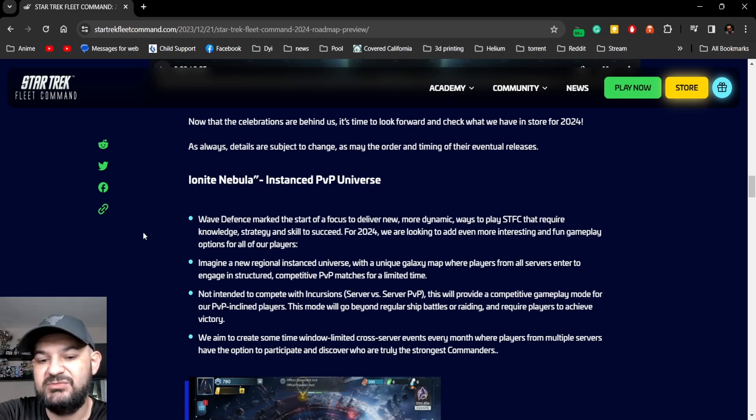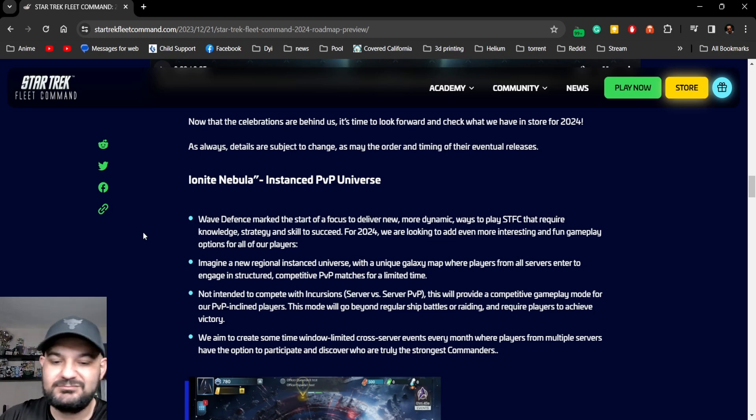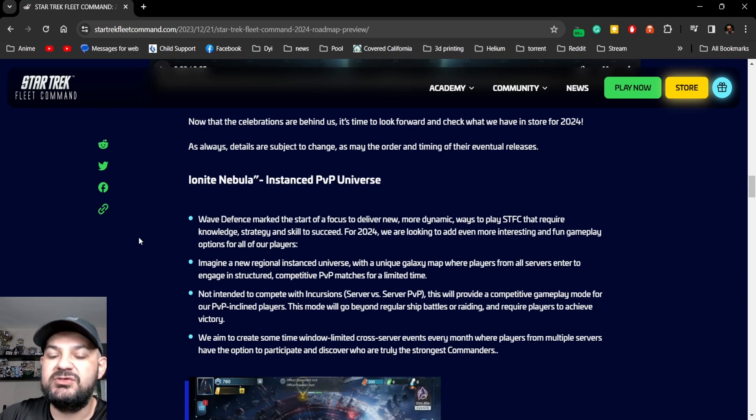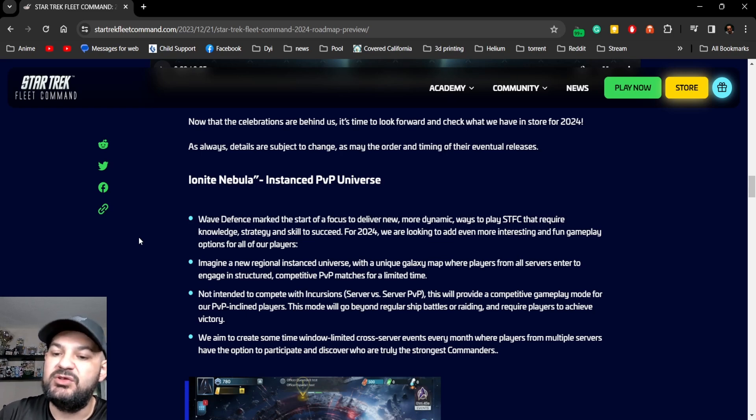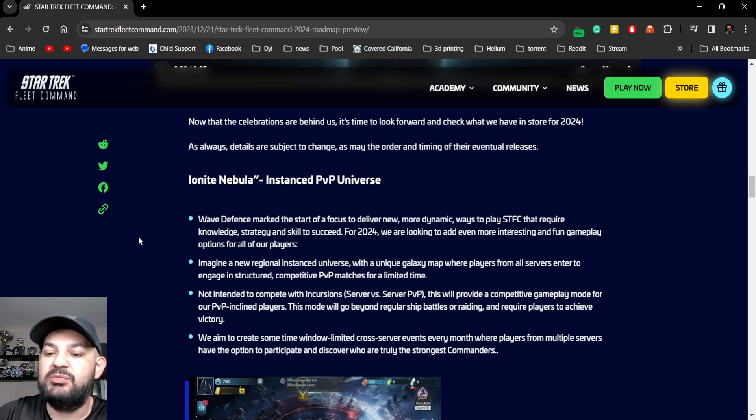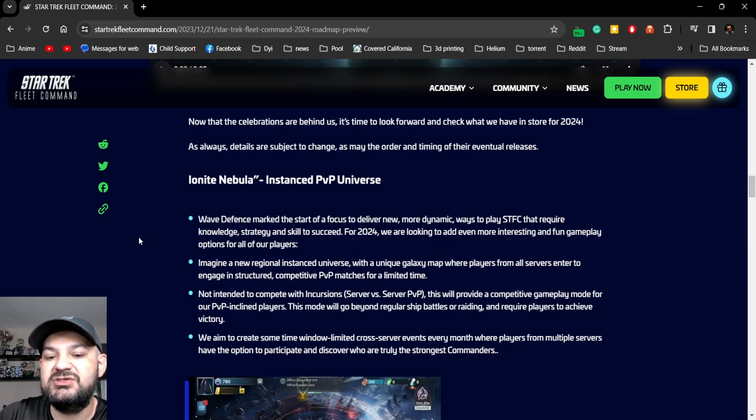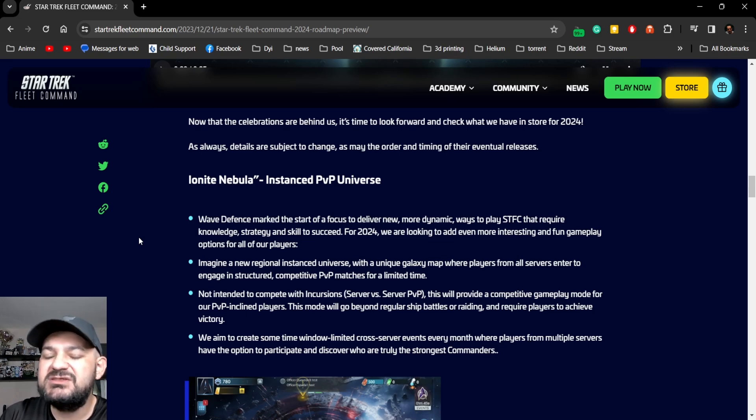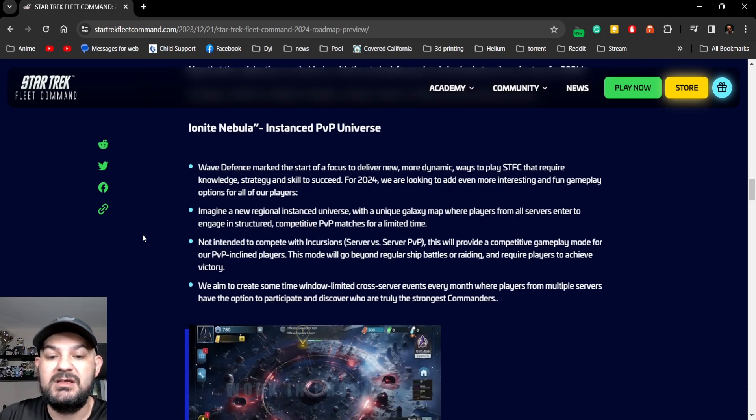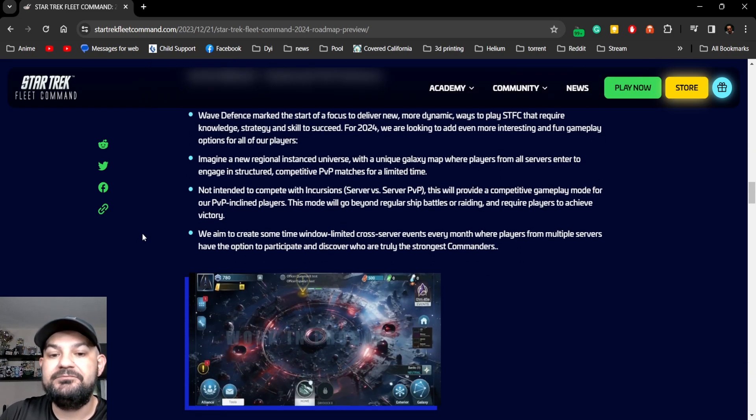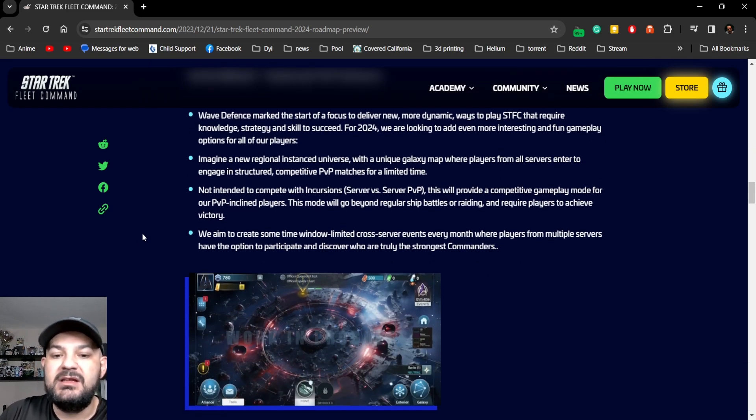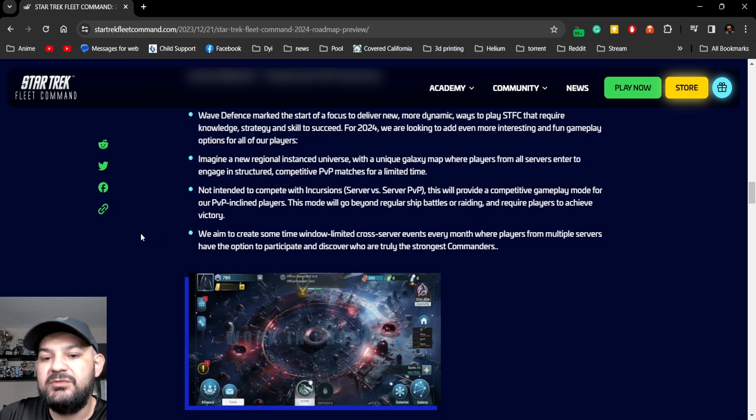Fix some bugs please. Let's see: imagine a new regional instance universe with a unique galaxy map where players from all servers engage in structured competitive PvP matches for a limited time. So it just sounds like the ADI we pitched a while ago. And then we have not intended to compete with encouraging server-server battles.